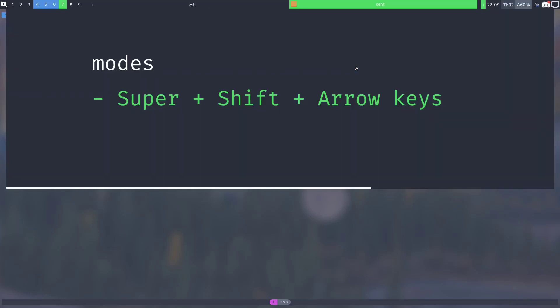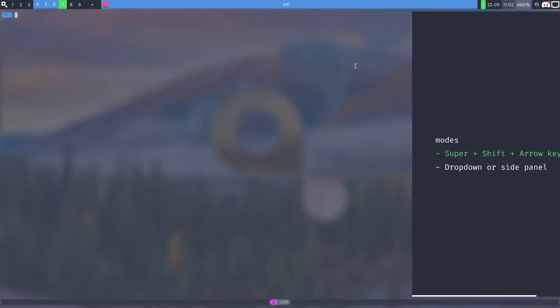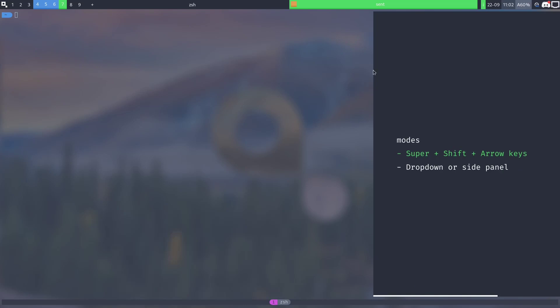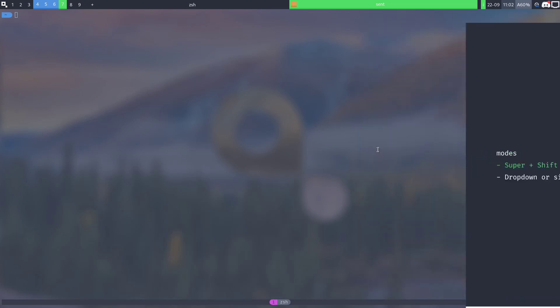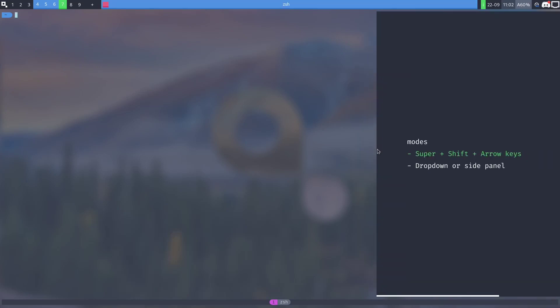Overlays also have seven different modes that can either turn them into a sidebar or a drop-down panel. So if I do super shift right, it's a sidebar on the right and appears on the right.